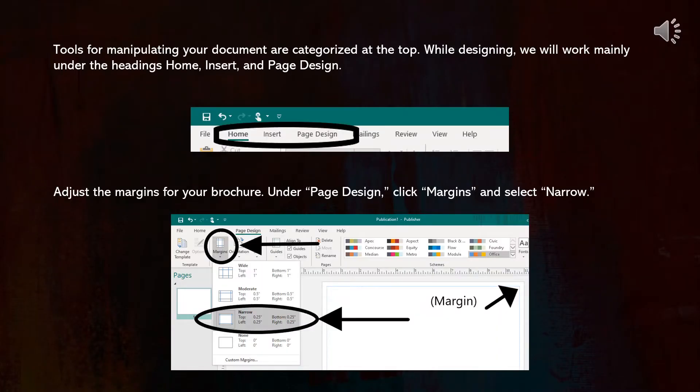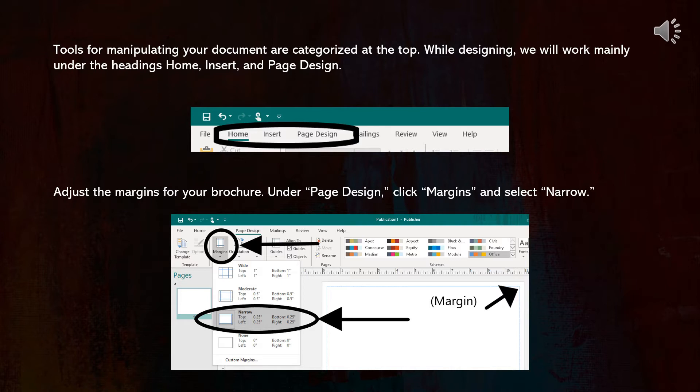Tools for manipulating your document are categorized at the top. While designing, we will work mainly under the headings Home, Insert, and Page Design.